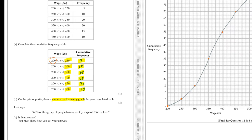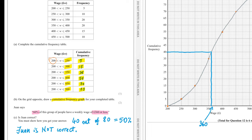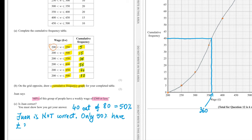Part C. Juan says 60% of this group have a weekly wage of £360 or less. Is Juan correct? We find 360 on the graph, draw a vertical line up to the curve, then a horizontal line to read the cumulative frequency — this is 40. 40 out of 80 represents 50%, so Juan is not correct; only 50% have a wage of £360 or less.